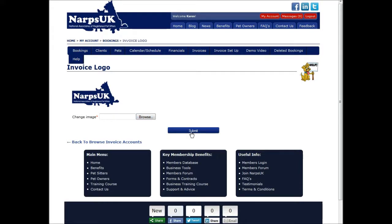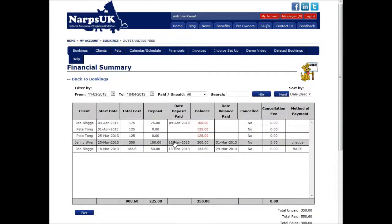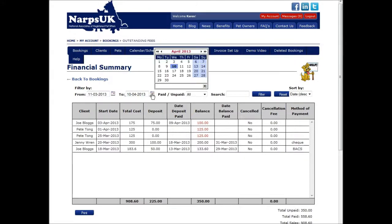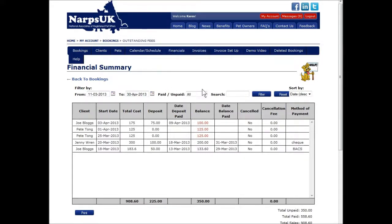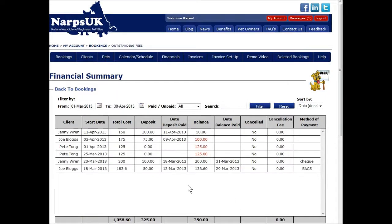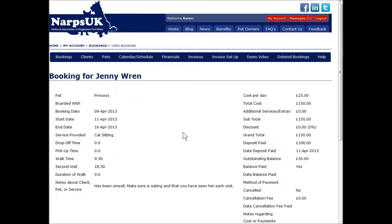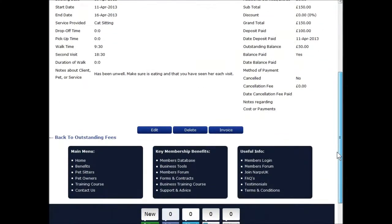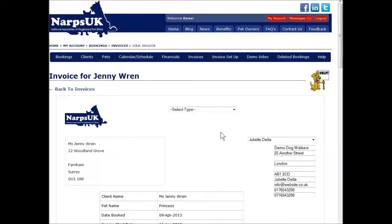Now I'll show you how to prepare and send an invoice. Click on the Financials tab, then select the relevant row from the table that appears. If you can't see the booking you are looking for, check the date range. Clicking on a row opens up the full details. Scroll down to the bottom where you'll see three buttons: Edit, Delete, Invoice. Click on the Invoice button.